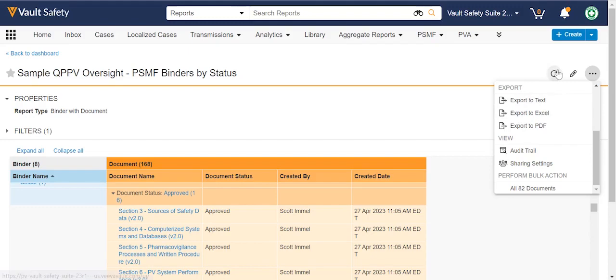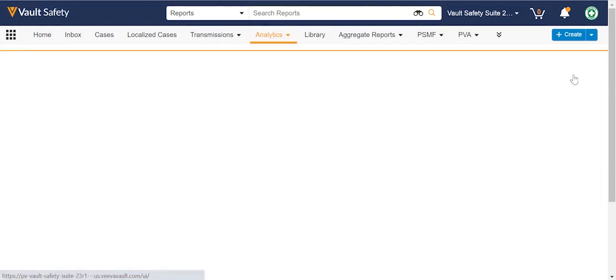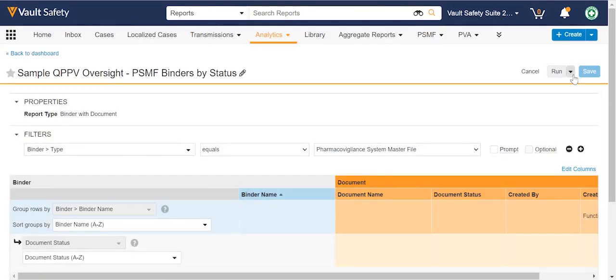How we got here: these reports and dashboards are native, so you might get some out of the box, or you might create them on your own. What you're seeing today, we've created ourselves.